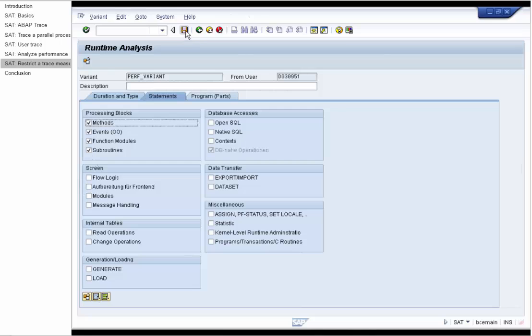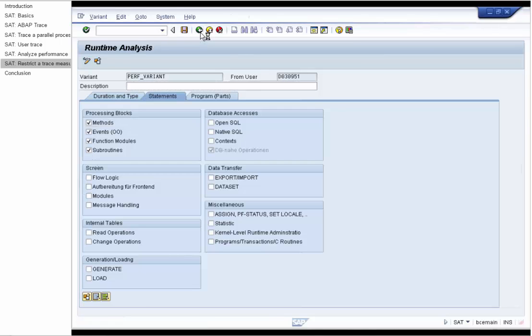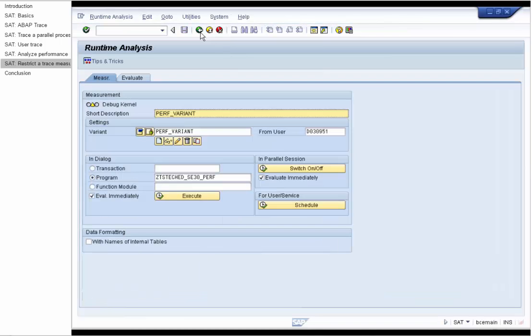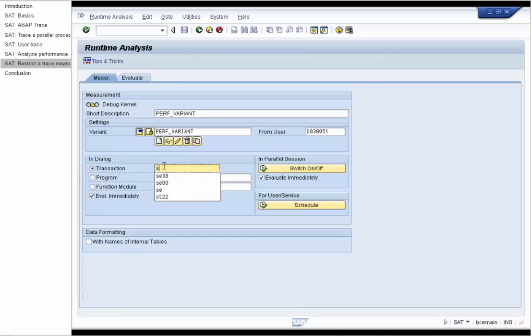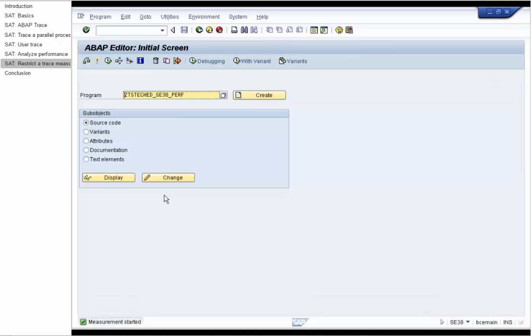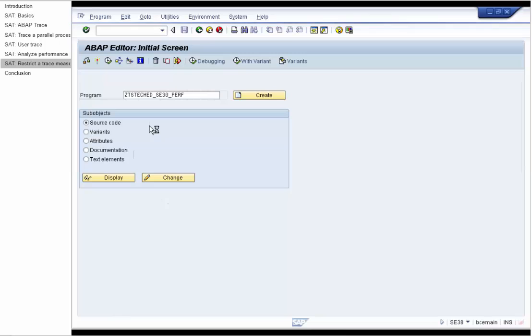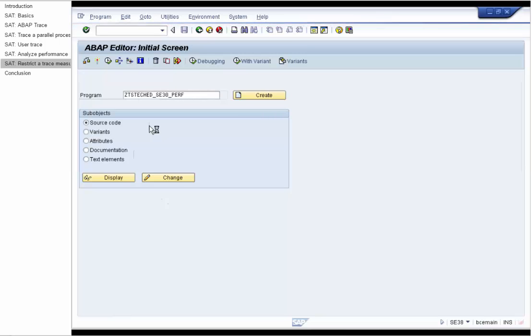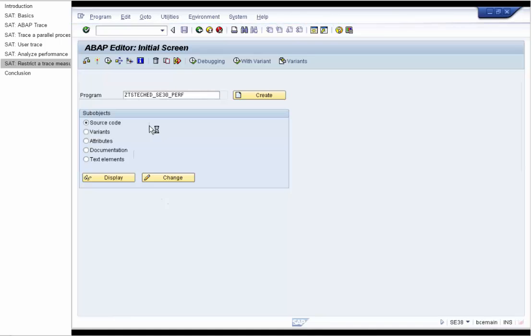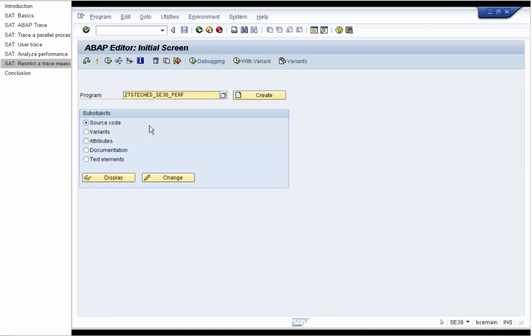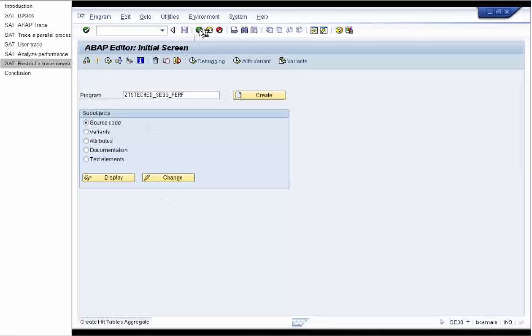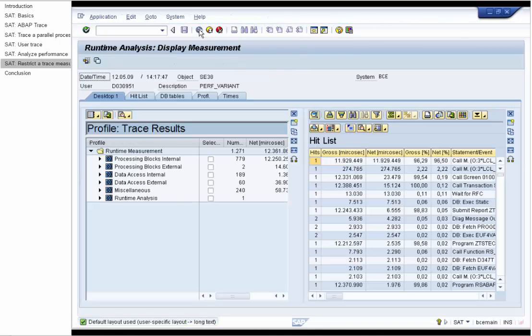Save the variant and go back. We will execute the measurement for the ABAP editor. Run our report. And take a look at the measurement result on the hit list tool.